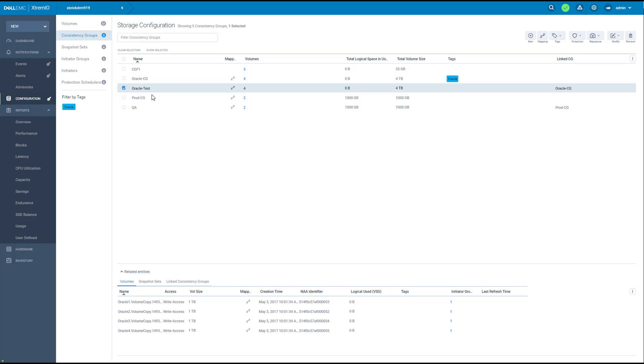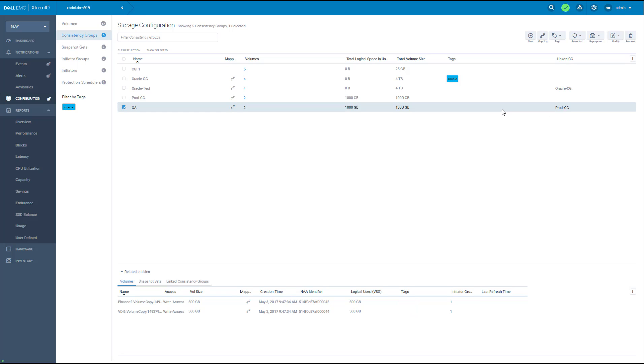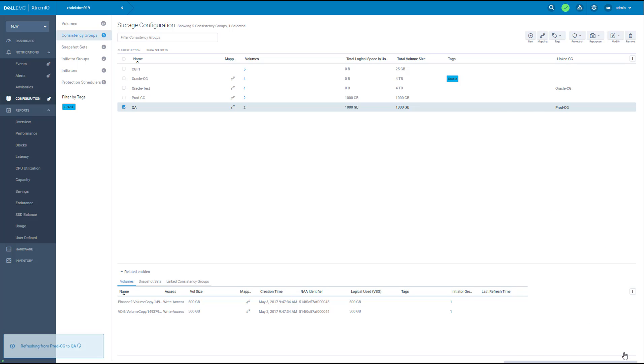Now we have another consistency group, production CG. It has a repurposed copy called QA. Now we would like to refresh the data that we have on the QA volumes from the production volumes. So I'm going to select Refresh Selected. Select the production consistency group. This image shows the direction of the data that we are going to overwrite. I need to confirm this operation and apply. And now the QA environment has the most updated data from the production. Thank you for watching.